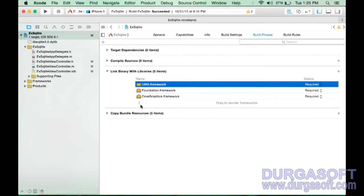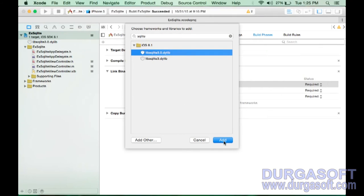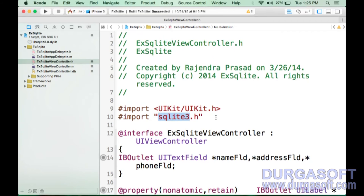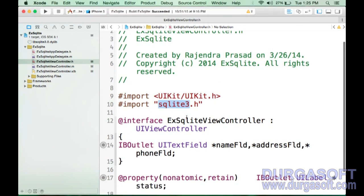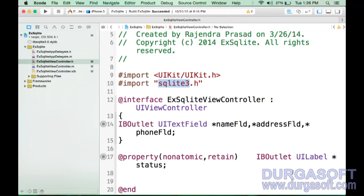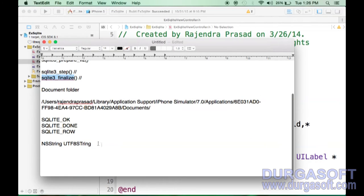Once the library is added, you must import the header file sqlite3.h, which contains the method declarations for sqlite3_open, sqlite3_close, sqlite3_prepare_v2, sqlite3_step, and sqlite3_finalize. Remember only these six methods: open, close, exec, prepare, step, and finalize — plus the three macros SQLITE_OK, SQLITE_DONE, and SQLITE_ROW.